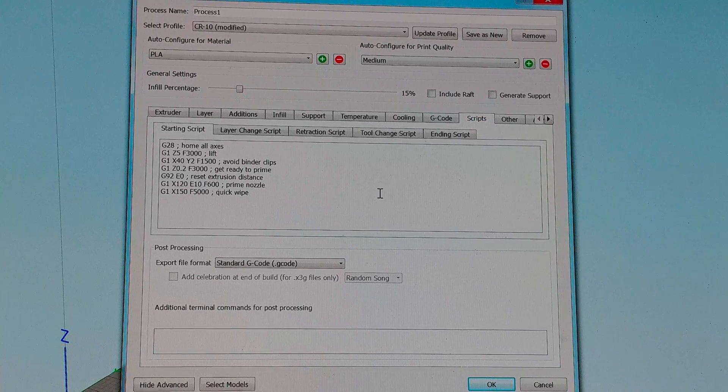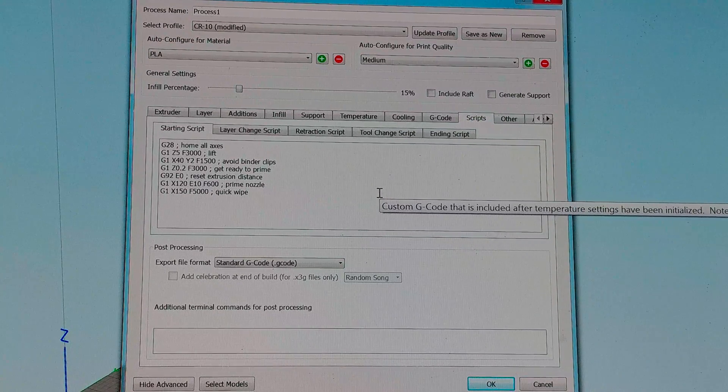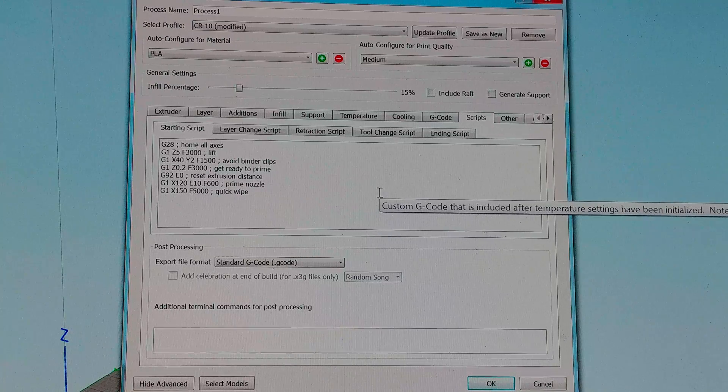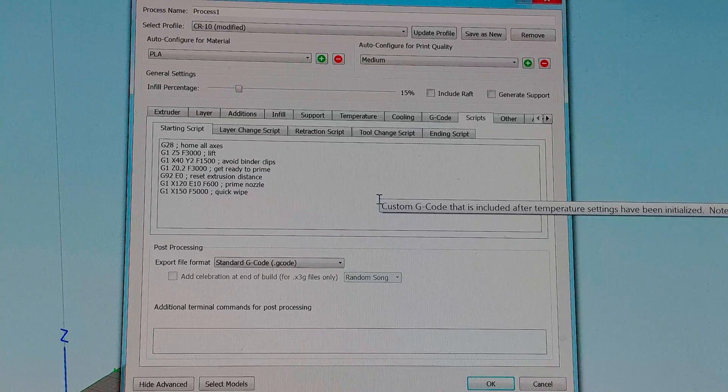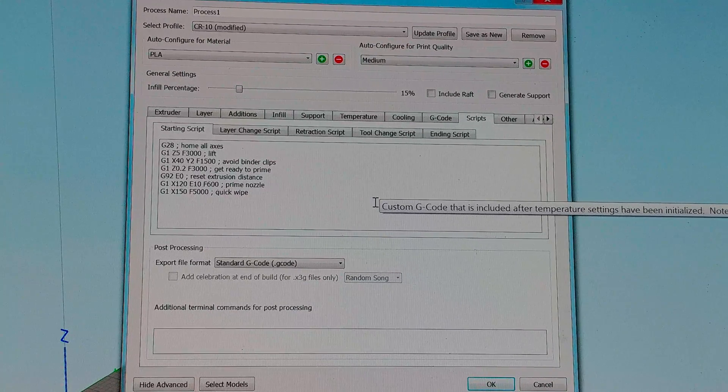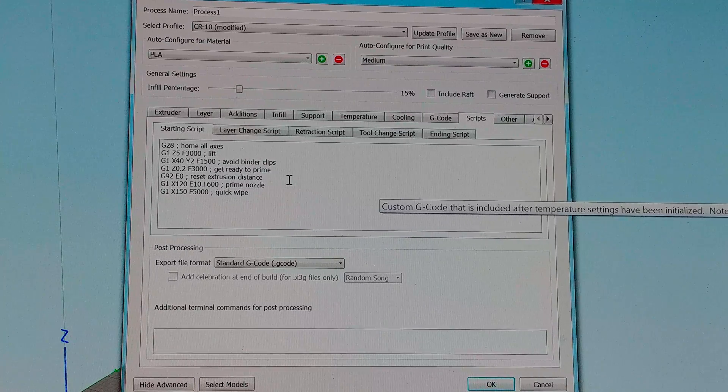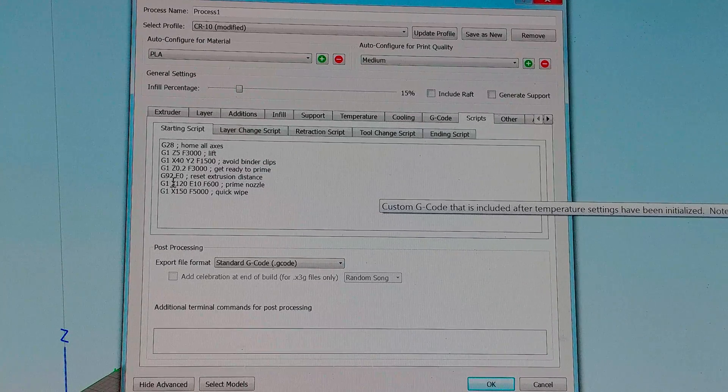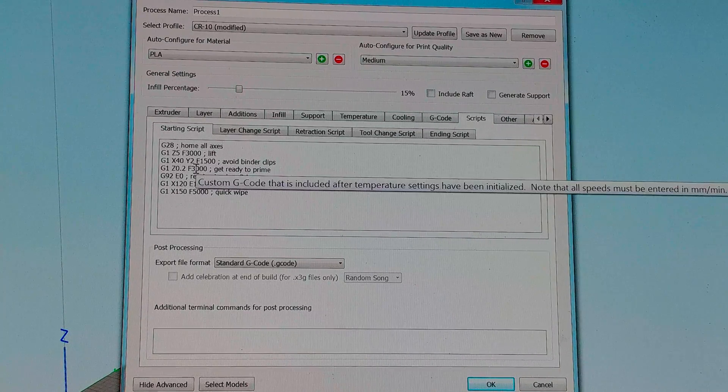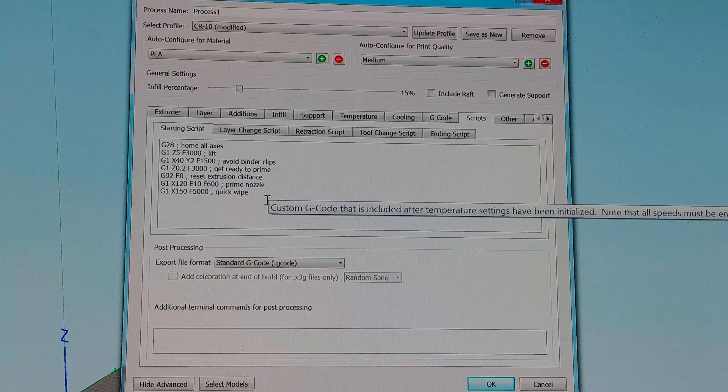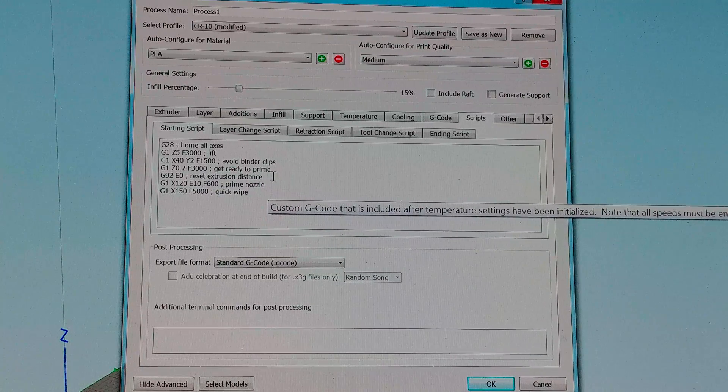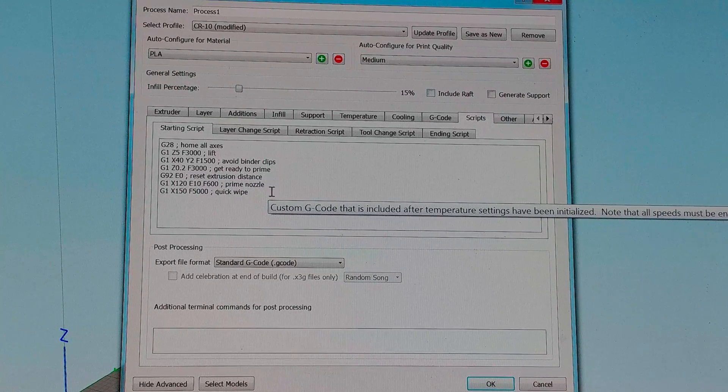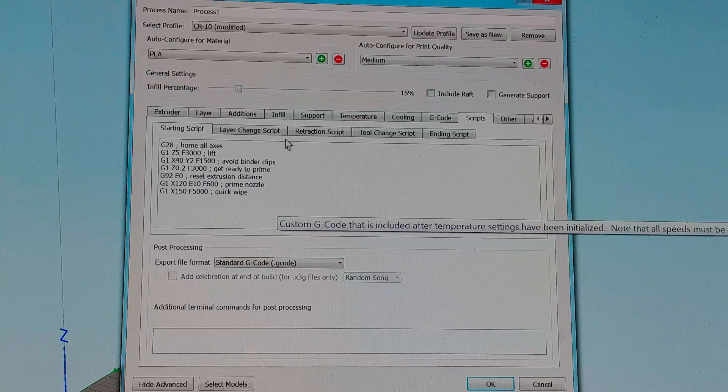For my script I run G28 to home. Then I run the G1 Z5 F3000 to lift G1 X40 Y2 F1500 to clear the binder clips. Then bring it back down to 0.2 and prime the nozzle. Reset the extrusion distance and do a quick wipe. Then it begins the print.